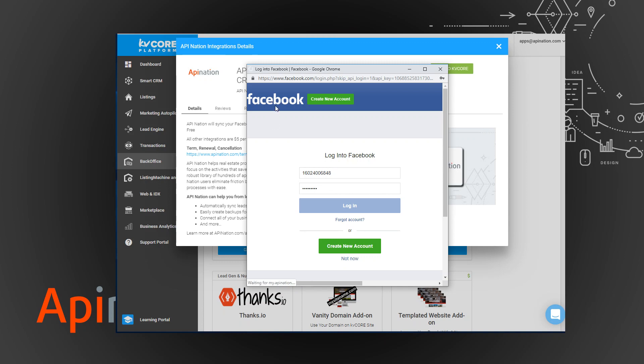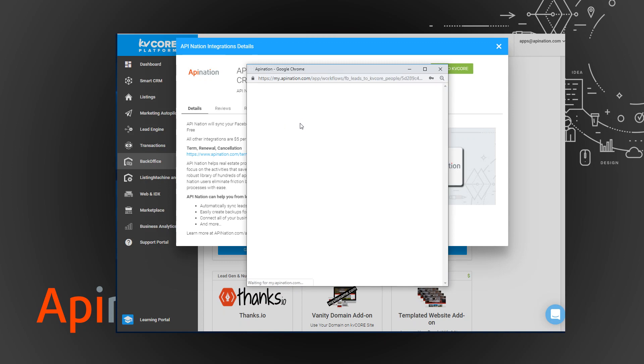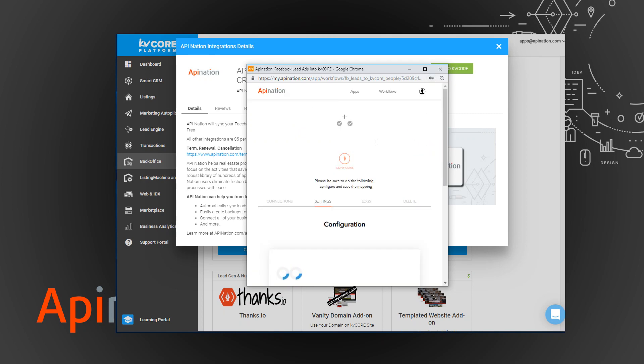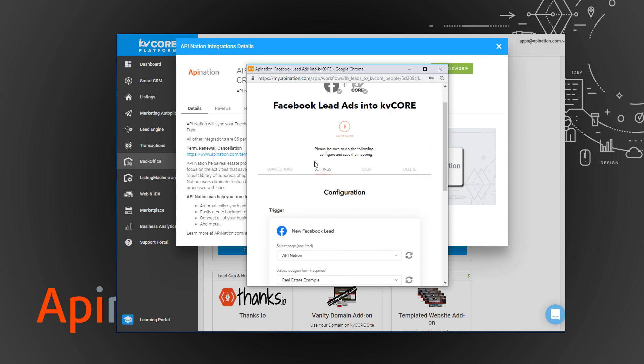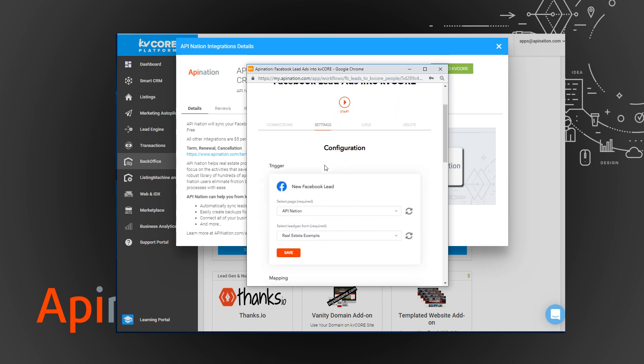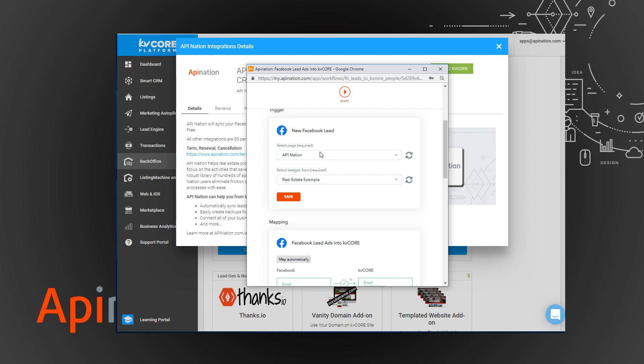Here we go. This is it. If I wanted I could just hit start now and it'll bring over basically leads from my most recent lead form on my most recent page, API nation.